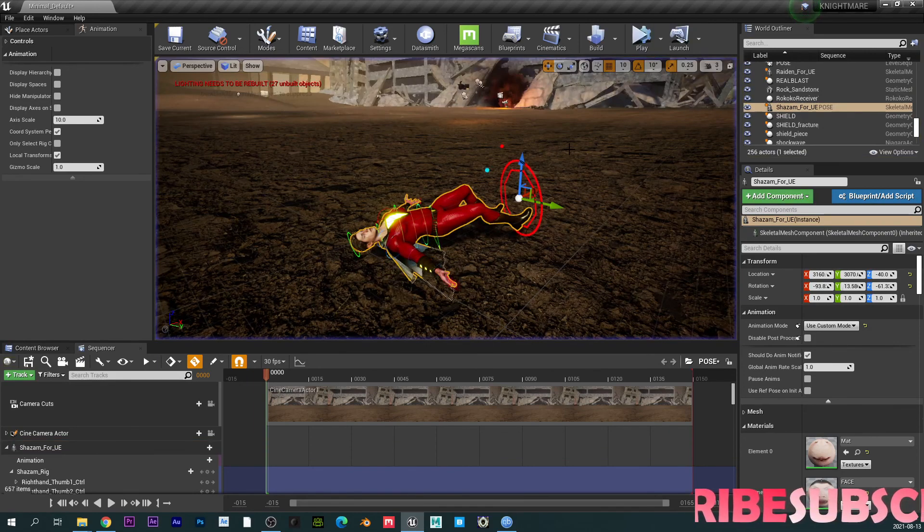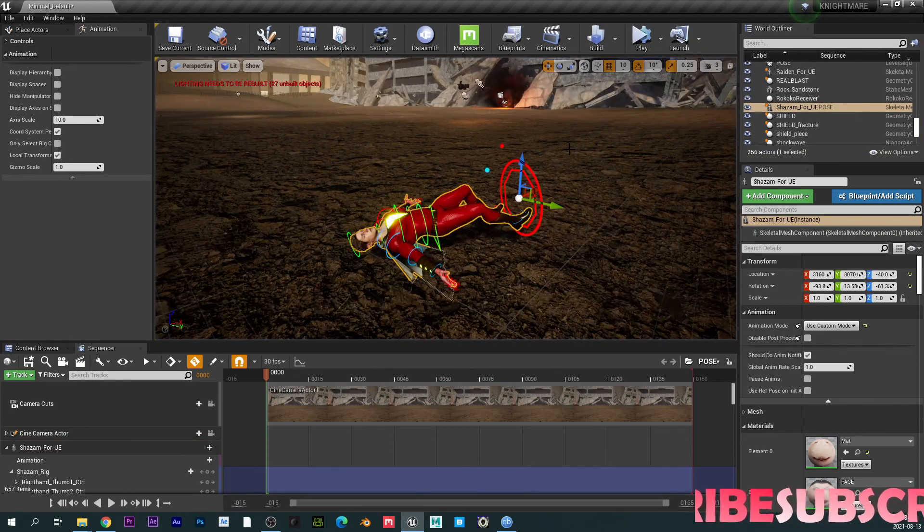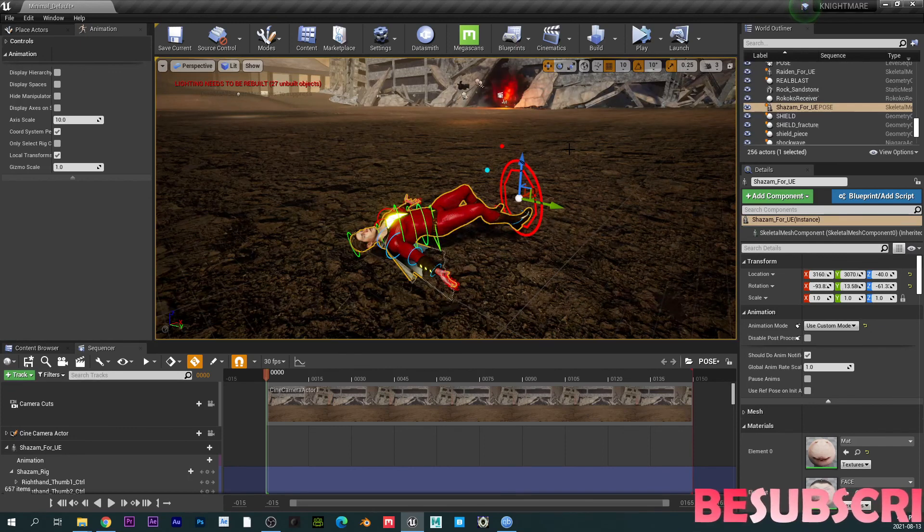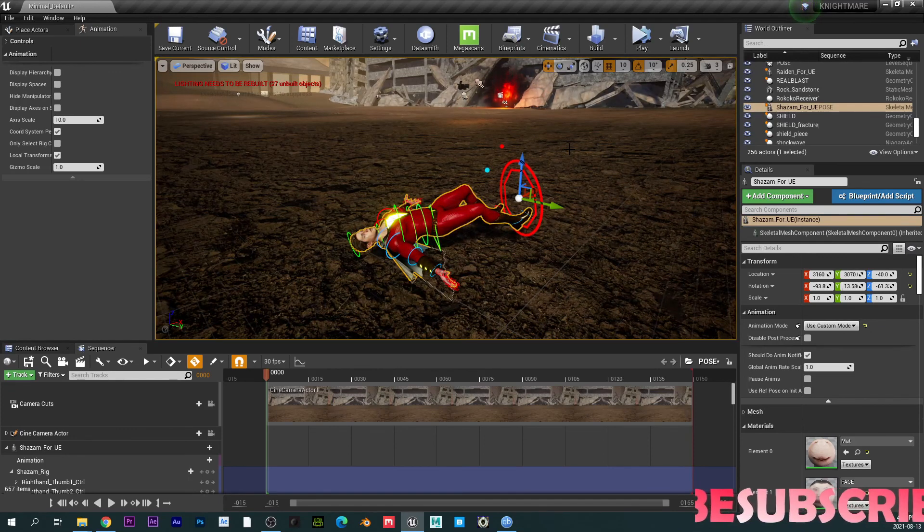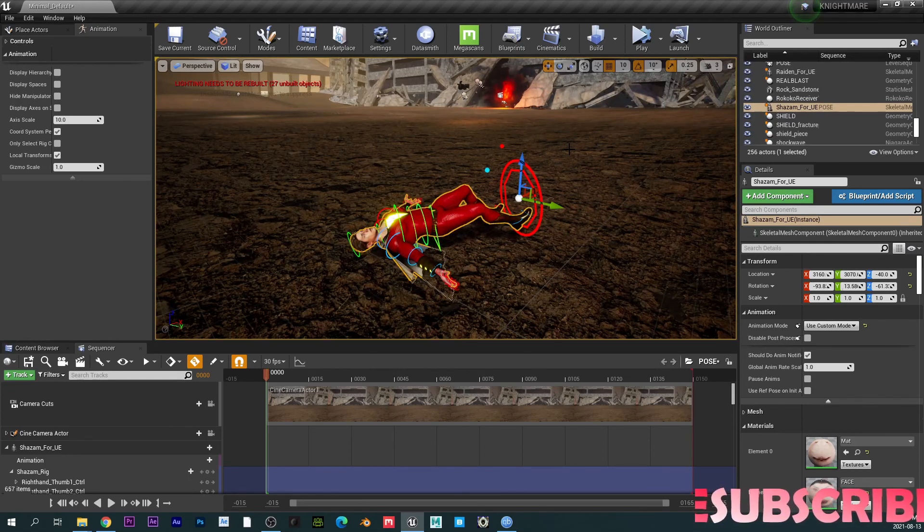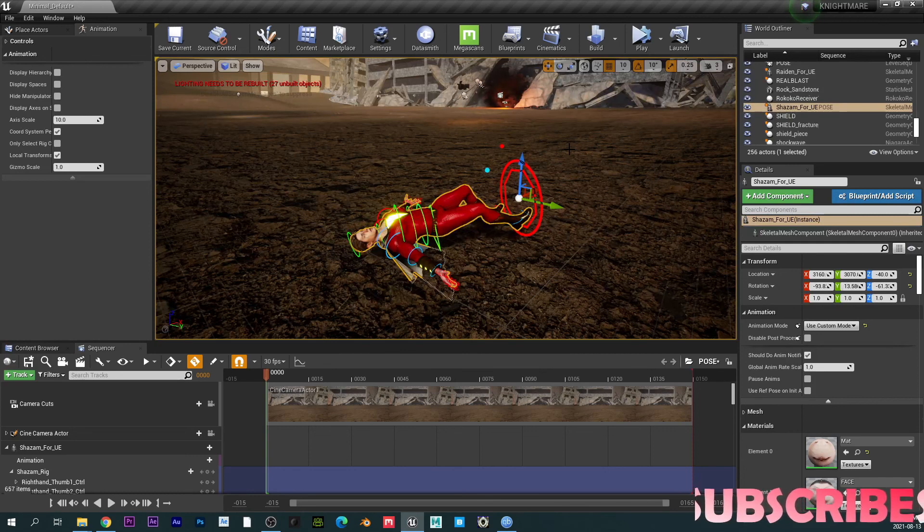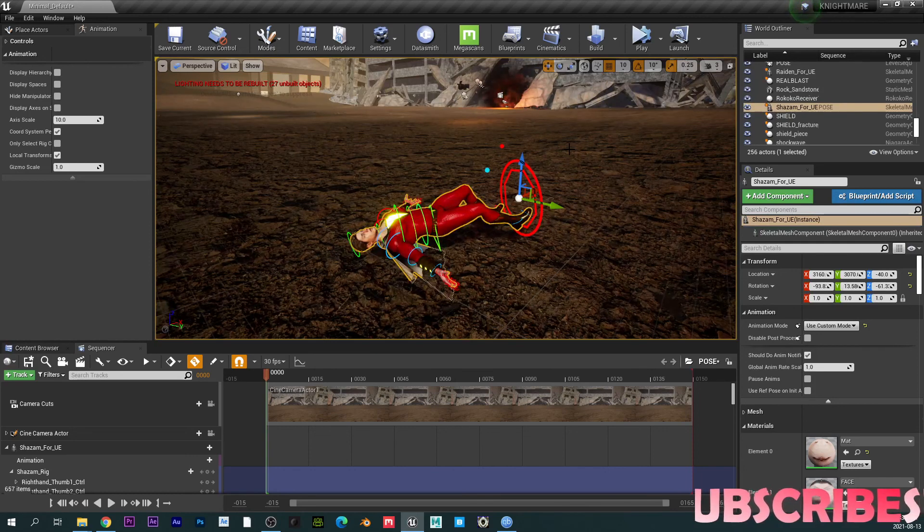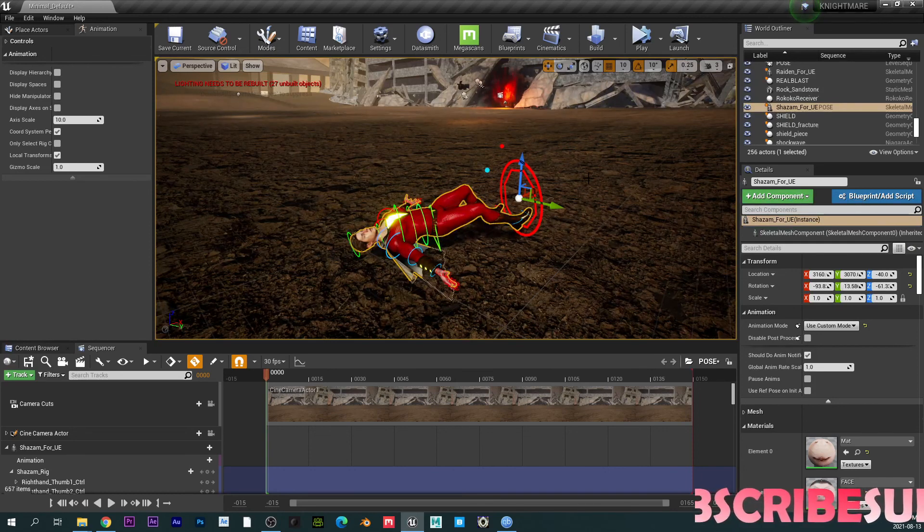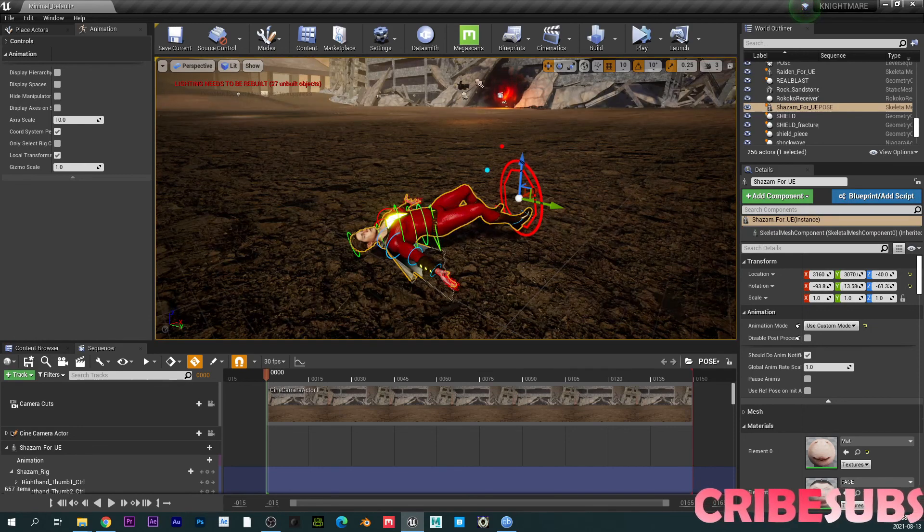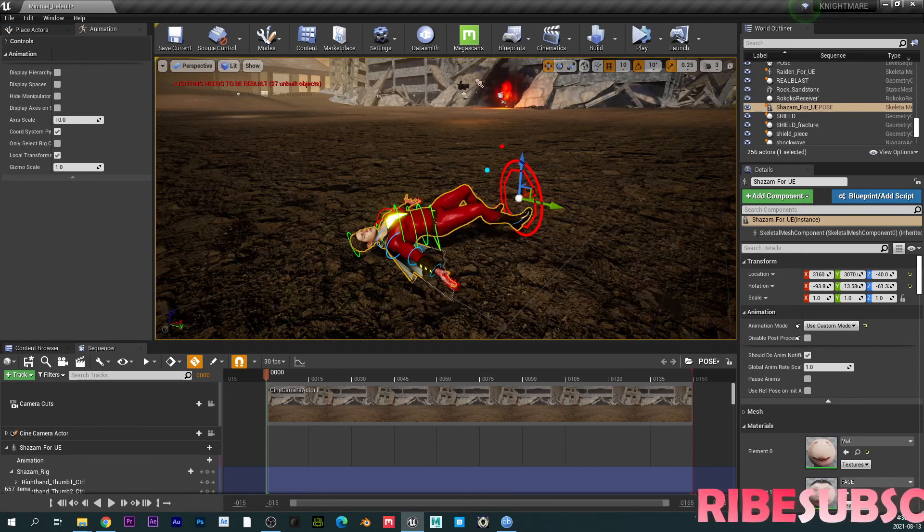But anyways, ladies and gentlemen, that's everything you need to know about setting up the control rig. Let me know if you guys have any questions and I can respond and answer your questions. Anyways, that's it for this video. If you guys like it, give it a thumbs up, take it easy, and I'll see you on the next one. Peace.